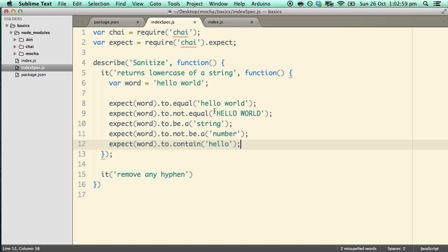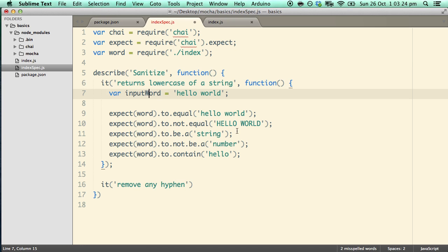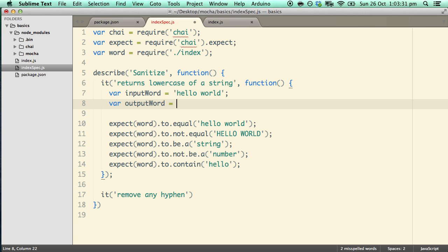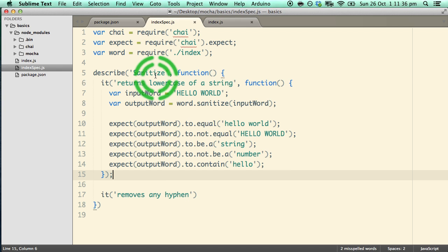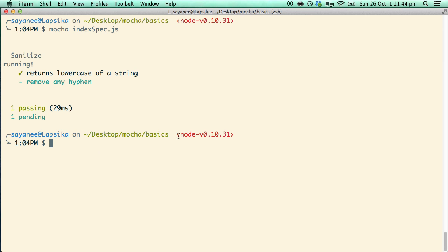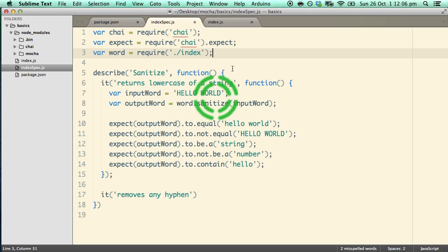Now instead of just using the hardcoded word variable, let's pass in the actual function. To do so we need to require it: var word = require('./index'). Now we say var inputWord, then outputWord = word.sanitize(inputWord), and we will expect the outputWord to equal the various matchers we have. If we have implemented the function correctly, the test should pass — a capital letter input will return a small letter. Let's run it, and there you go it is still passing, but this time it is actually running word.sanitize which is defined in index.js.